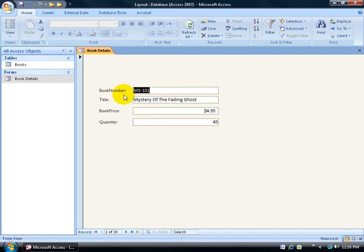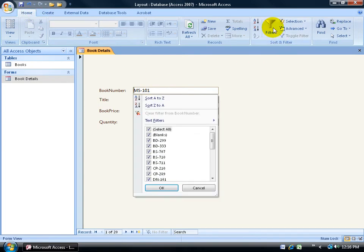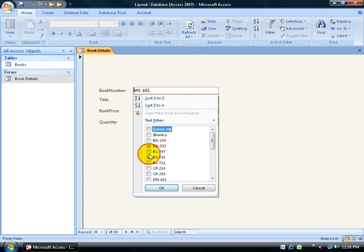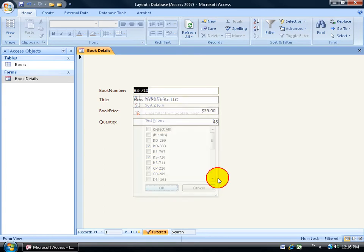If I want to be able to filter my book number, just click in the field here. Come up on the Home tab to the Sort and Filter group, click on the Filter button here, and then down below you can uncheck Select All so not all the records are available. And then go ahead and scroll through and check some of the records you'd like to see and then click OK.